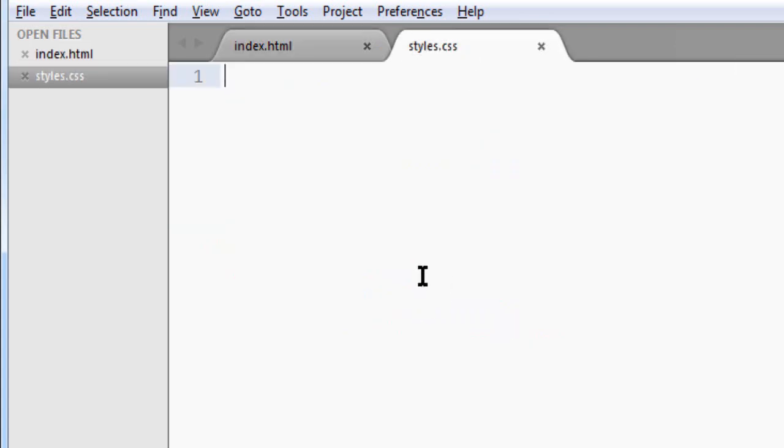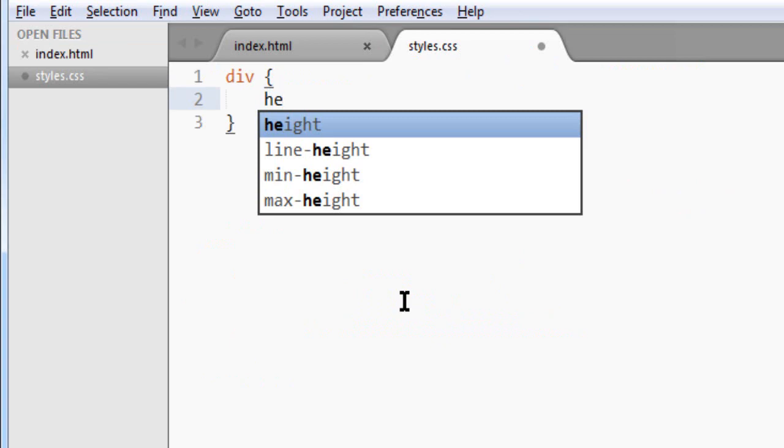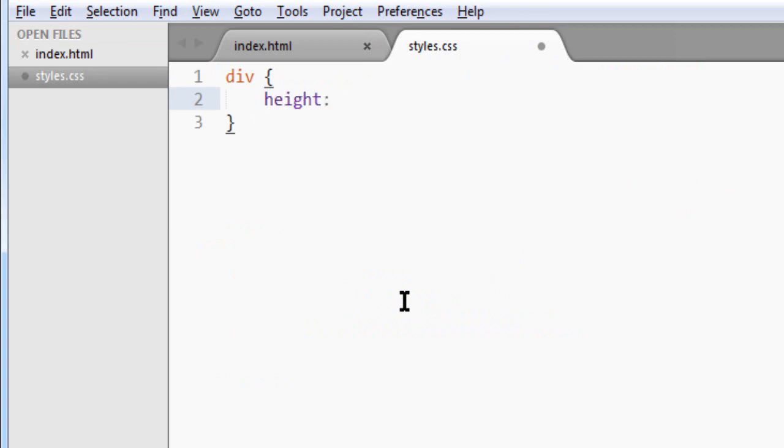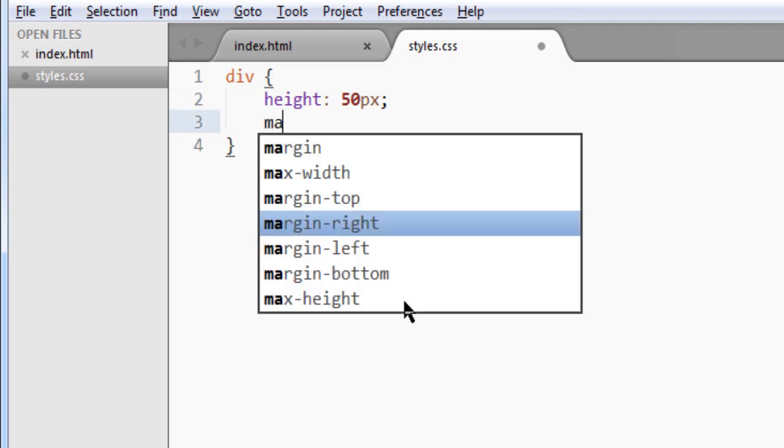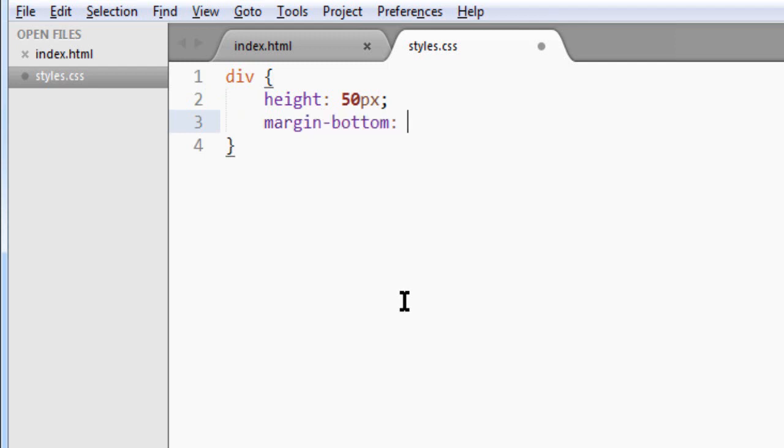Now let's style this. First, we're going to target all the divs. We're going to give them a height of say 50 pixels and a margin at the bottom of 10 pixels.